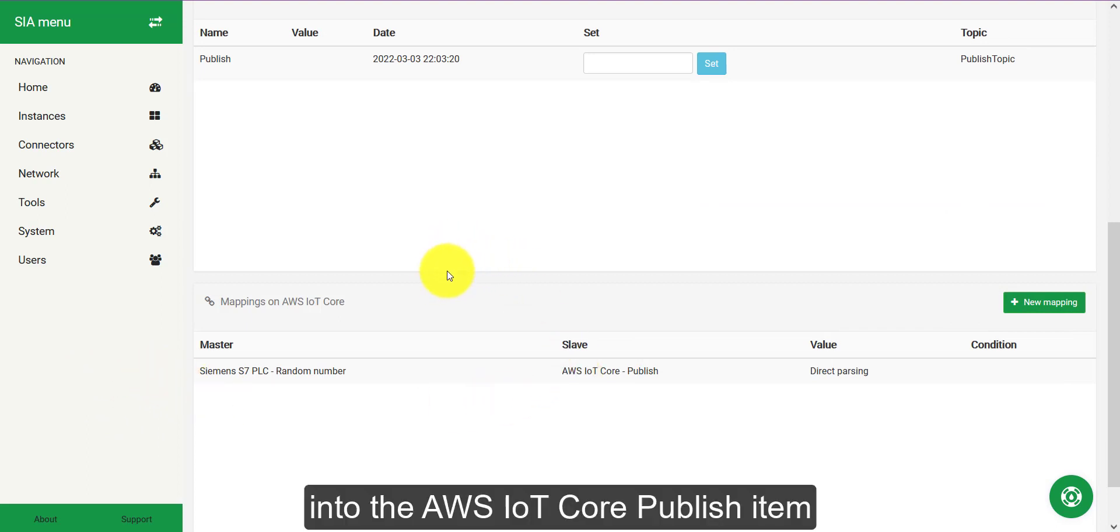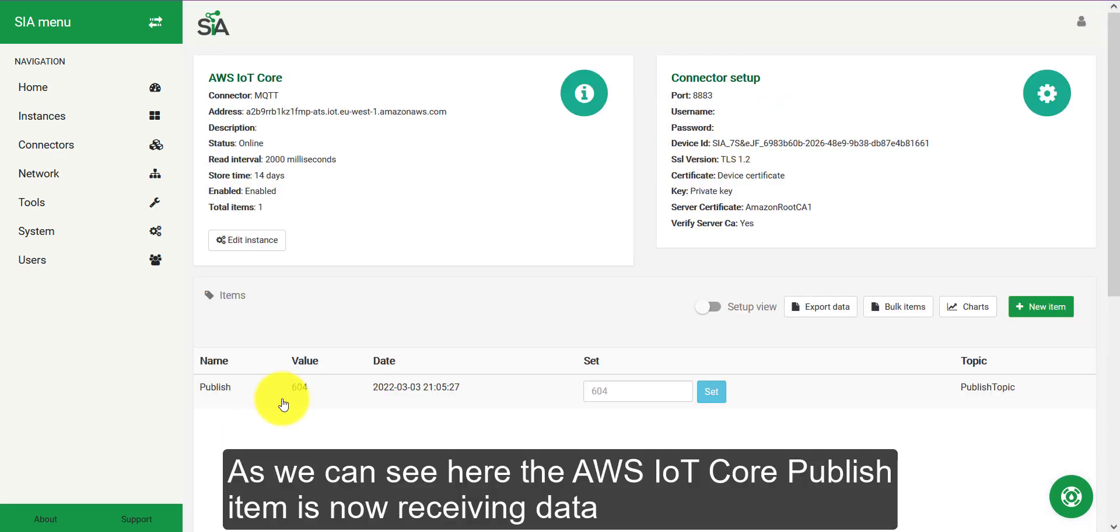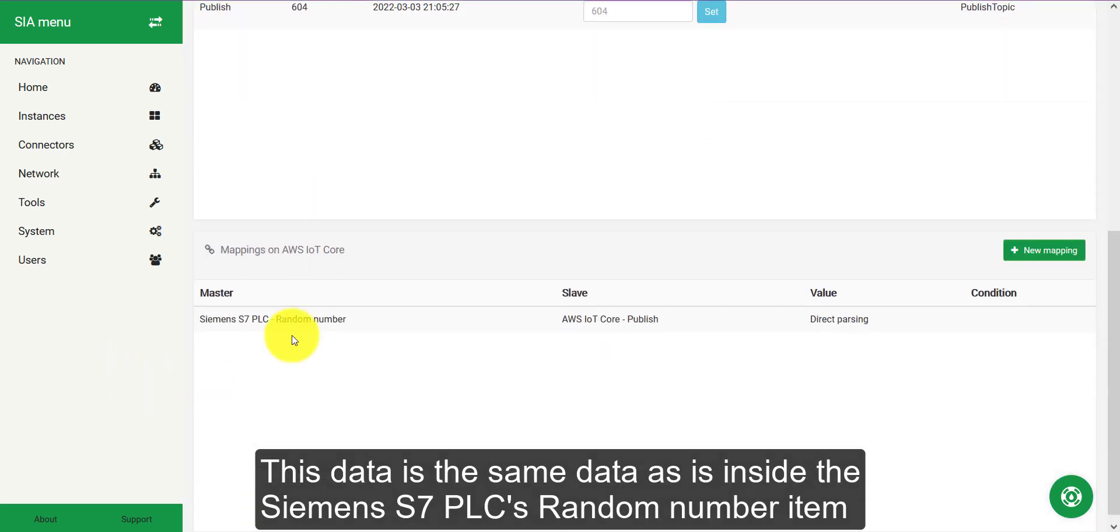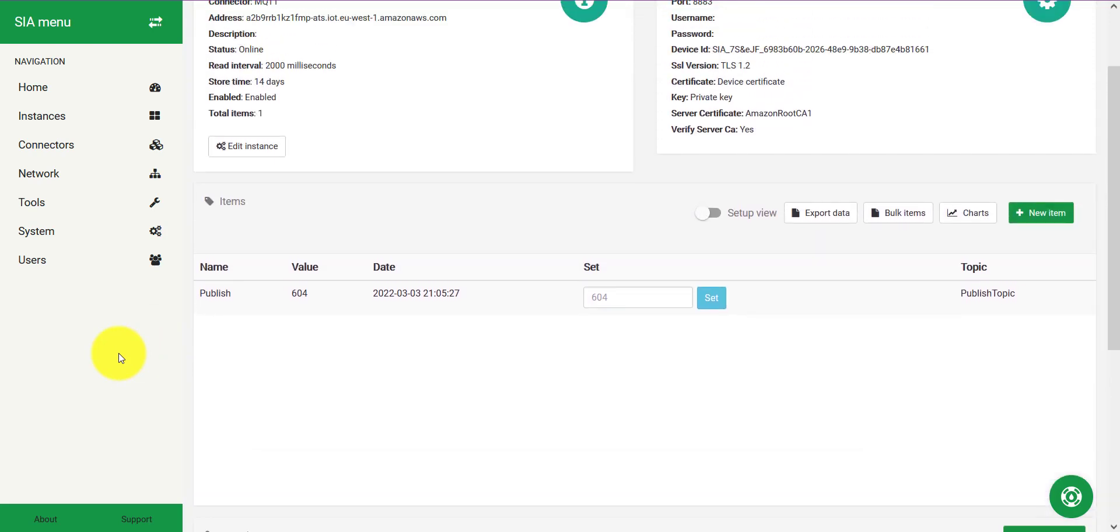What this will do is move the data that is in the Siemens S7 PLC's random number generator into the AWS IoT Core publish item. As we can see here, the AWS IoT Core's publish item is now receiving data. This data is the same data that exists in the Siemens S7 PLC's random number item.